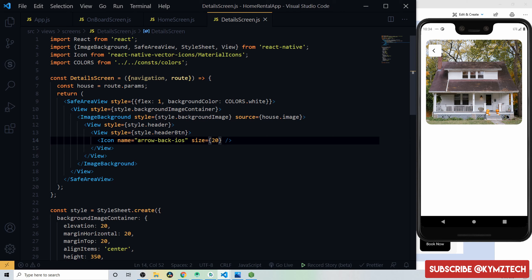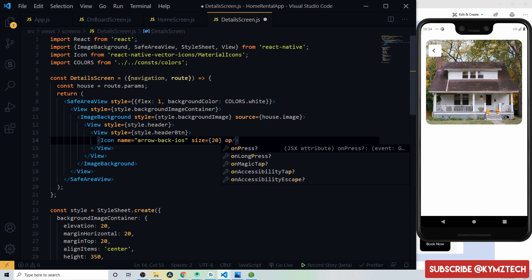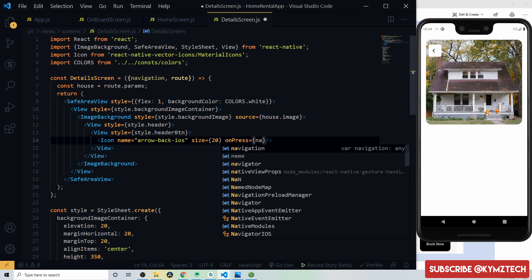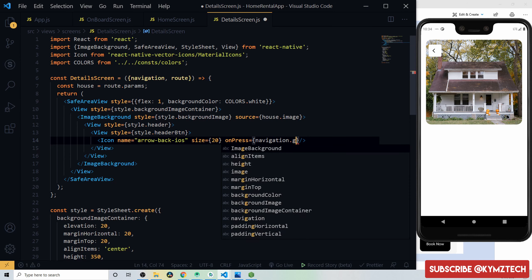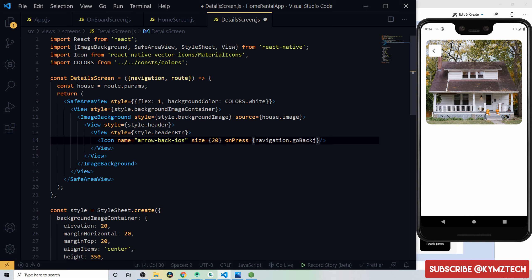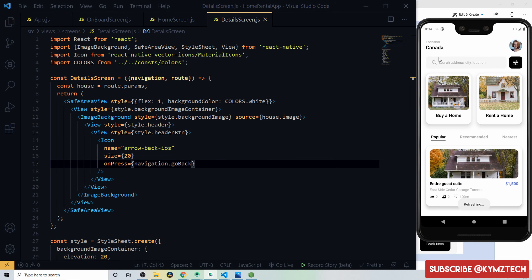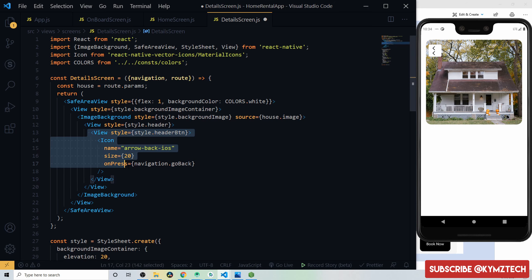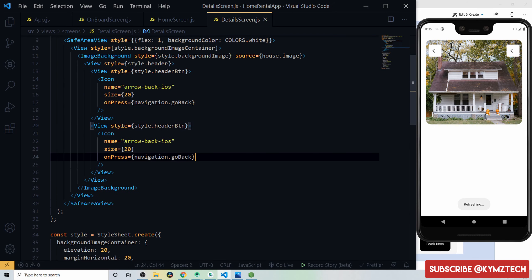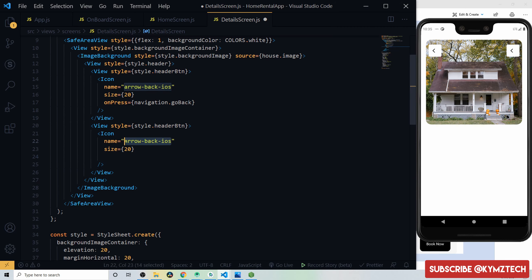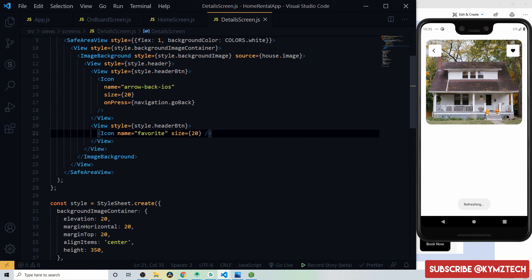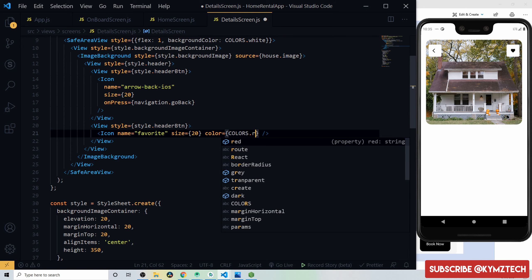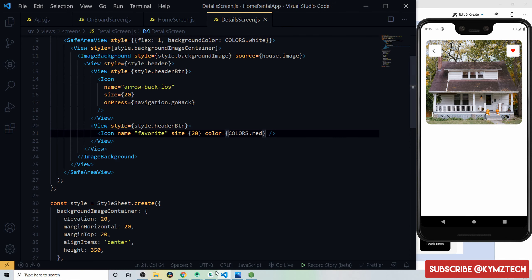Add an onPress handler to the back button's Pressable calling navigation.goBack() to return to the home screen. Duplicate the header button for the favorite icon, removing the onPress handler, changing the icon name to 'favorite', and giving it a color of colors.red.